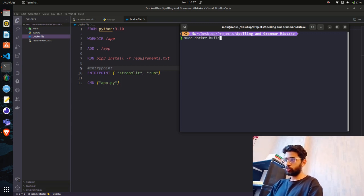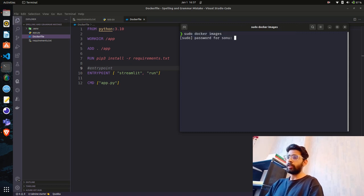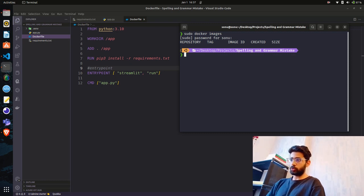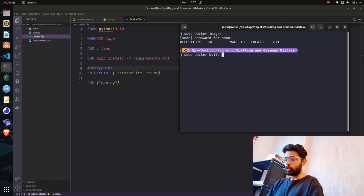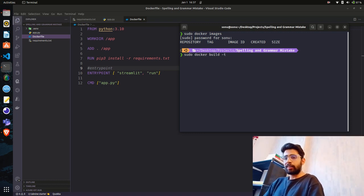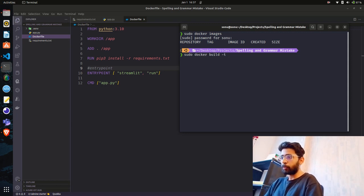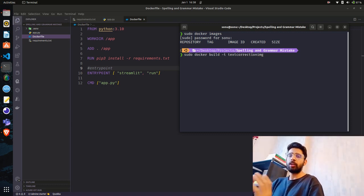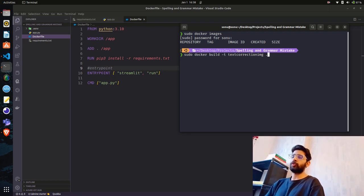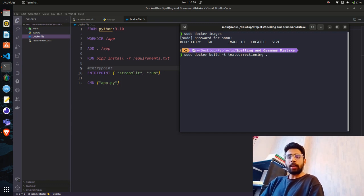First let me show you: sudo docker images — currently there's no Docker image on my machine, no repository, tag, or image ID. To create one: sudo docker build -t and then give the image a name. I'll call it text-correction-img.